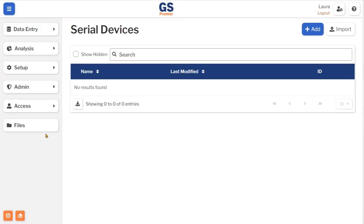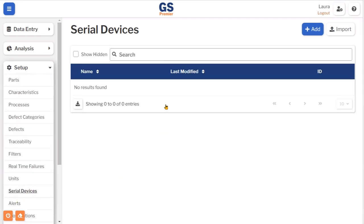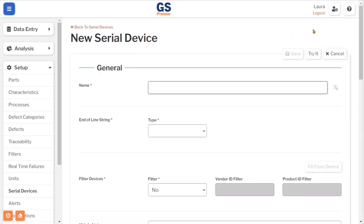On the navigation menu, expand the setup section. Then select Serial Devices. If you have set up other serial devices, they will appear in the list. Click the Add button.